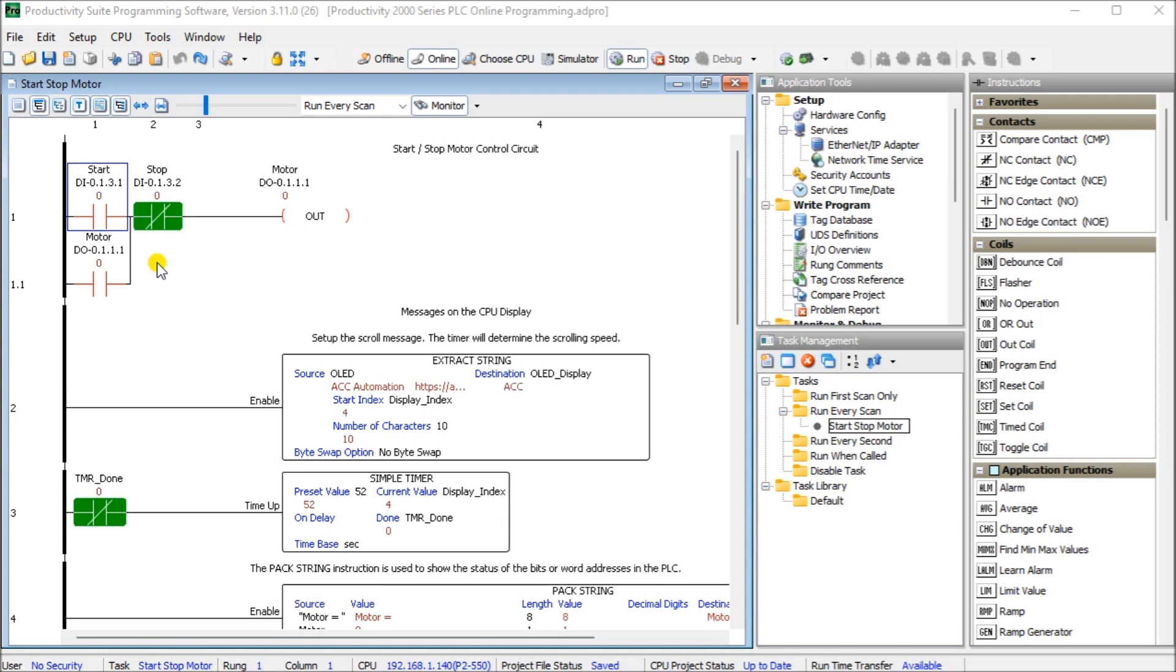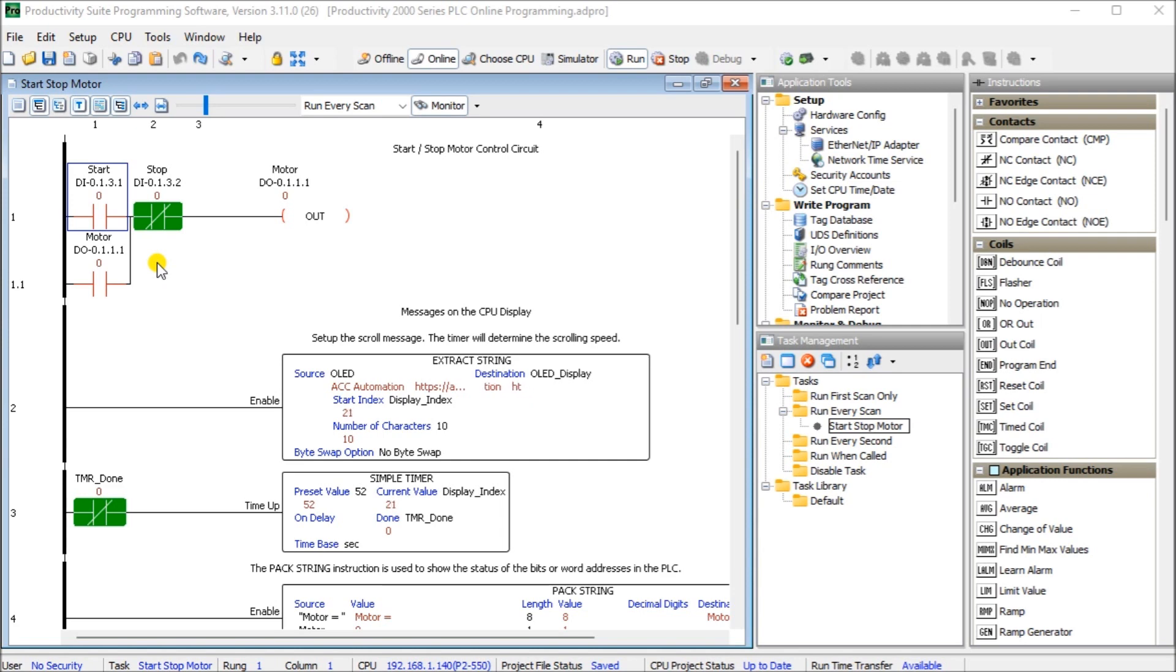We change the ladder logic code and when we save it to the PLC, the current scan of the PLC is held until the new code is written into the unit. It then releases a scan and the new program starts to execute. This happens in milliseconds so our process can continue to operate. We will be taking our existing start-stop circuit from last time and add a JOG input using Online Programming.